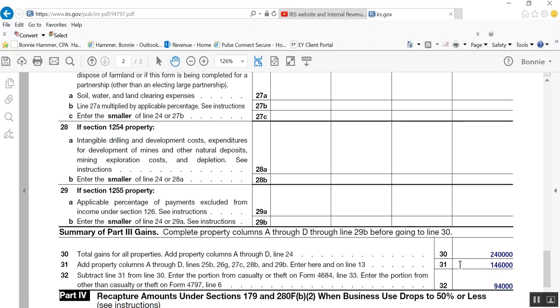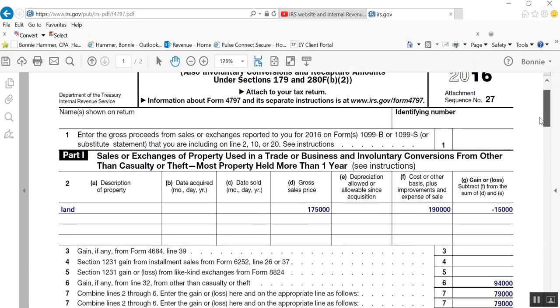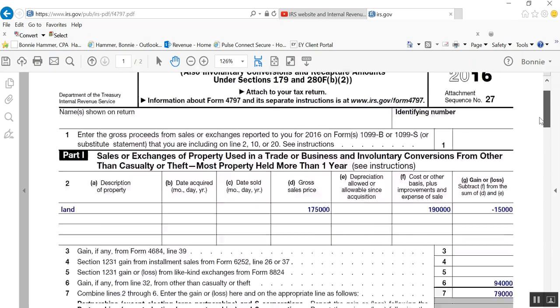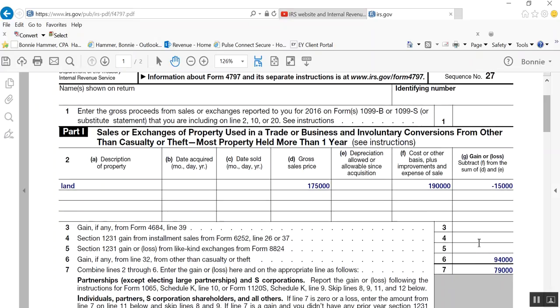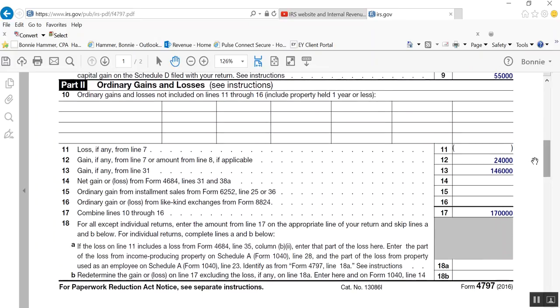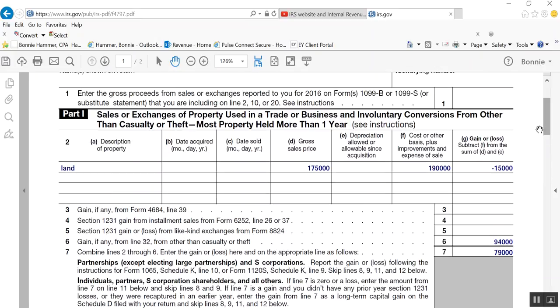Line 31 goes over to, gets transferred over to page 1 on line 13. Line 32 gets transferred to page 1, line 6. So now we go to page 1, and you'll see for line 6, I put that 94,000 in there from page 2, and you'll see on line 13, I put the 146,000. Okay, the last thing I have to do with this form is I have to record and report the loss from the sale of the land, and it goes here.